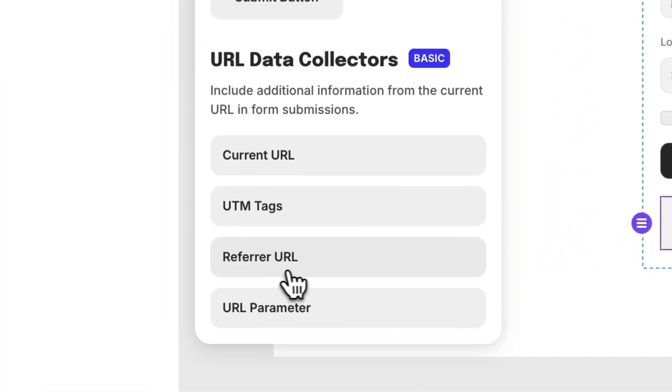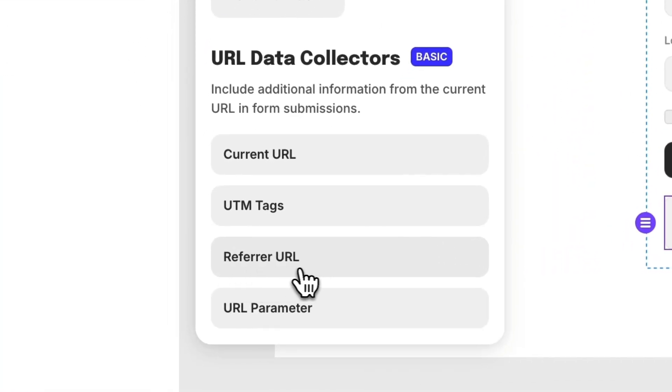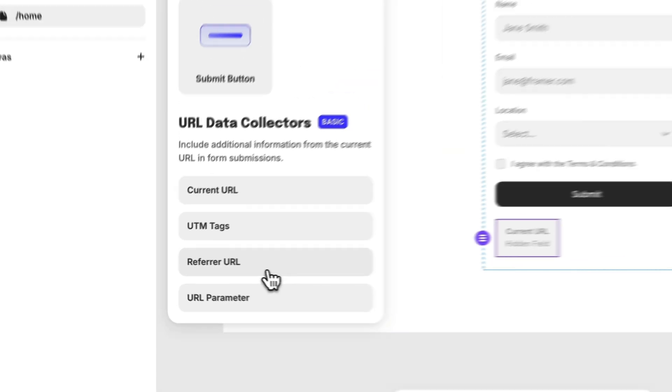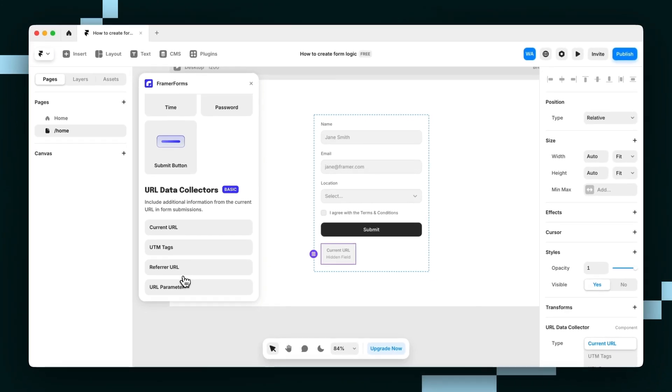This referrer URL will collect the URL of the website that the user navigated from to get onto your site. For example, if someone clicked on a link on framerforms.com that directs to your website, that would mean the referrer URL is framerforms.com. With this type of hidden field, you can include the referrer URL in form responses.